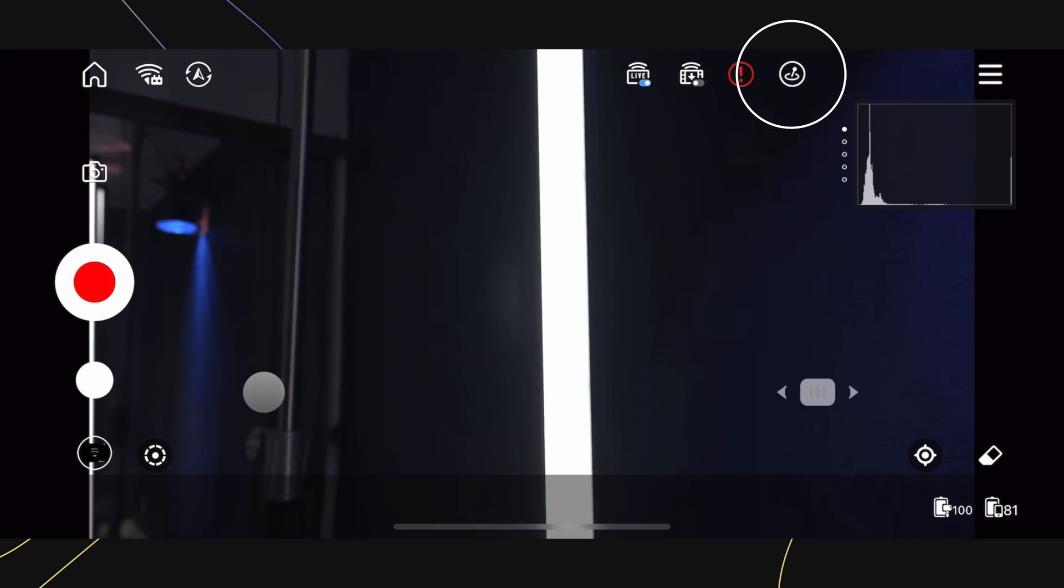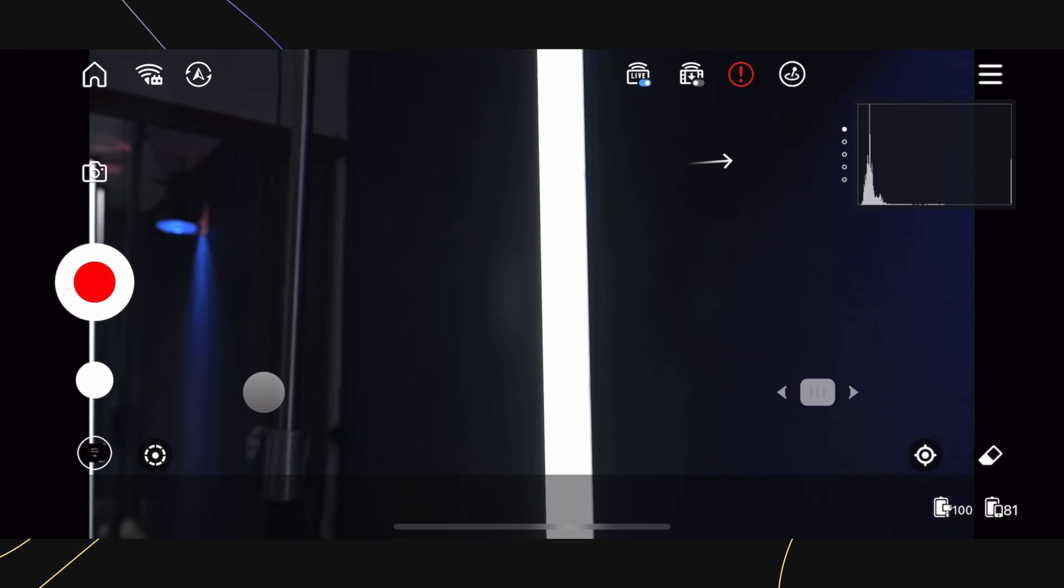This icon here shows us how we're controlling the gimbal via the app. Here you can access different histograms and the vectorscope, simply by tapping on it.